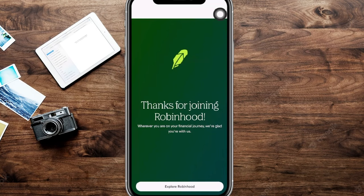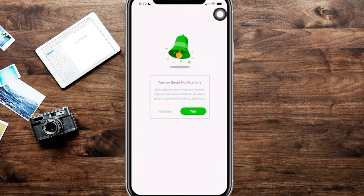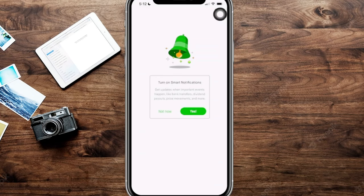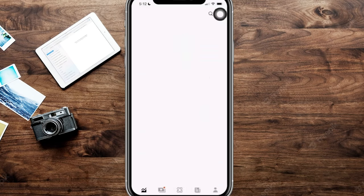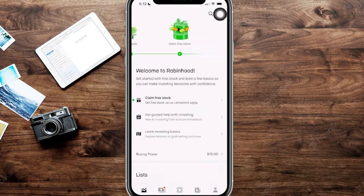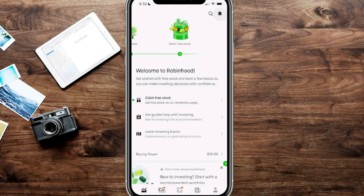Choose a schedule if we want to, or we can skip this for now and do that later. And it says, thanks for joining Robinhood. We're going to hit explore Robinhood at the bottom here. Here, it's going to ask if we want to do smart notifications. We can do not now or yes, if you want to. And just like that, we went ahead and created our account and we are officially logged into our new Robinhood investing account.